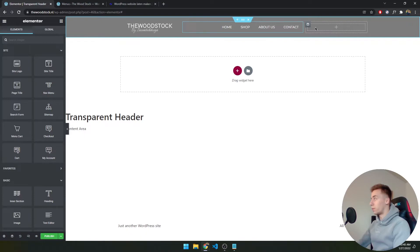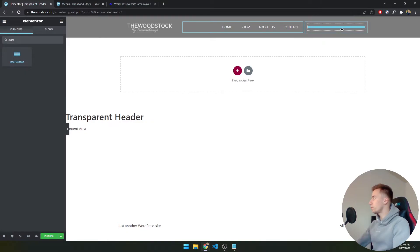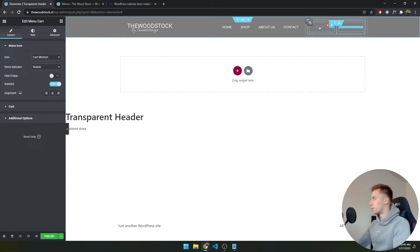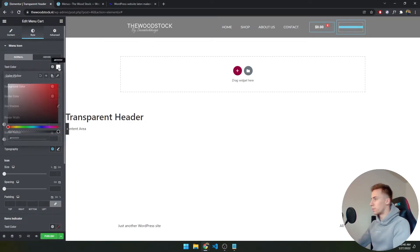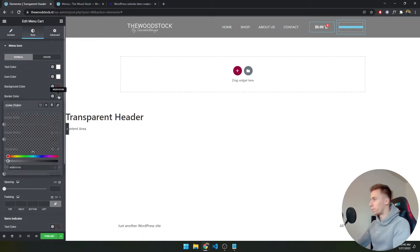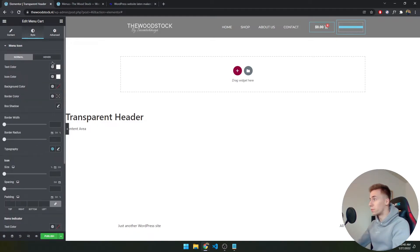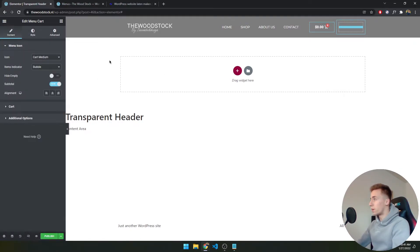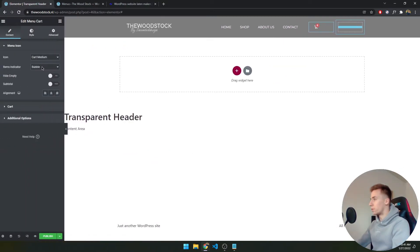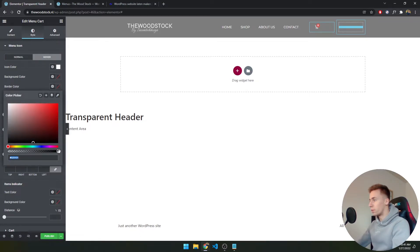In the right column, I'll add the cart and search widgets. I'll insert the WooCommerce Menu Cart widget first. In styling, I set the text color and icon color to white, and the border color to transparent so there's no border. I disable the subtotal display by turning off the Subtotal option. I also set the hover border color to transparent to remove the border on hover.